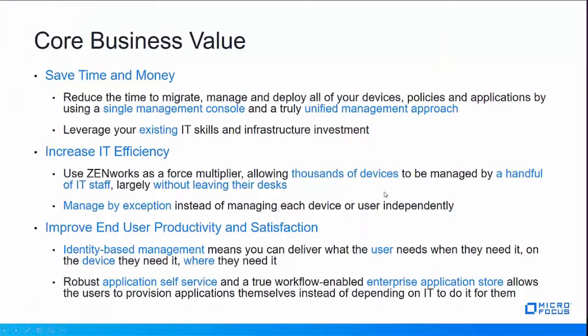So there you have it, the demonstration of all the core business value. We can save you time and money, we can increase your IT efficiency, and we can help you improve end user productivity and satisfaction, all with Zenworks Configuration Management 2017.